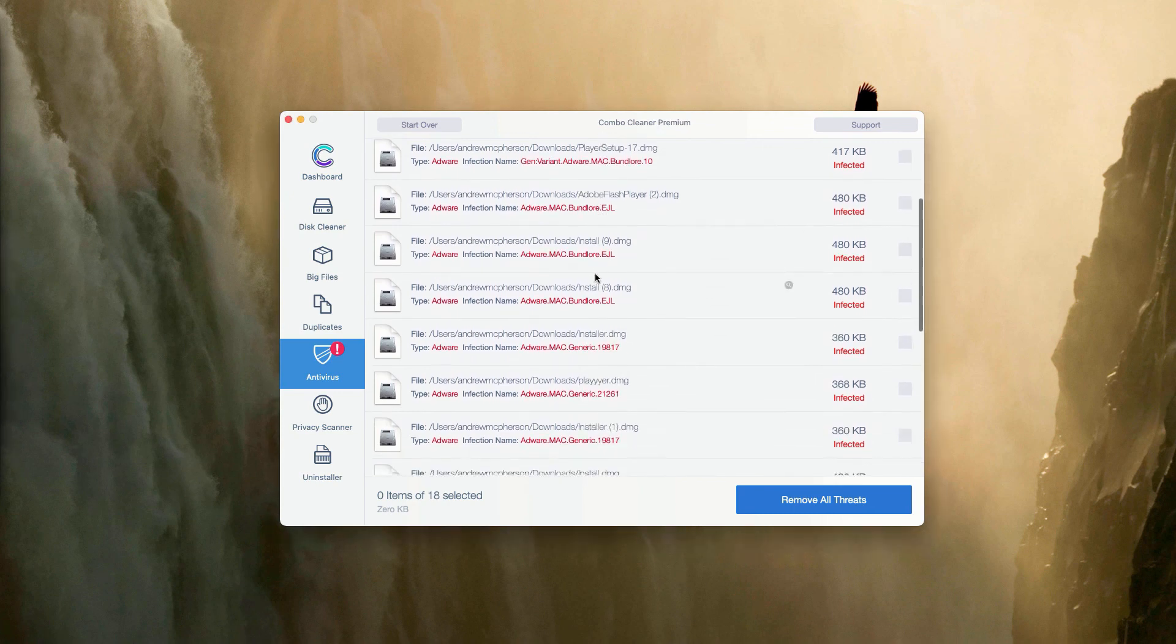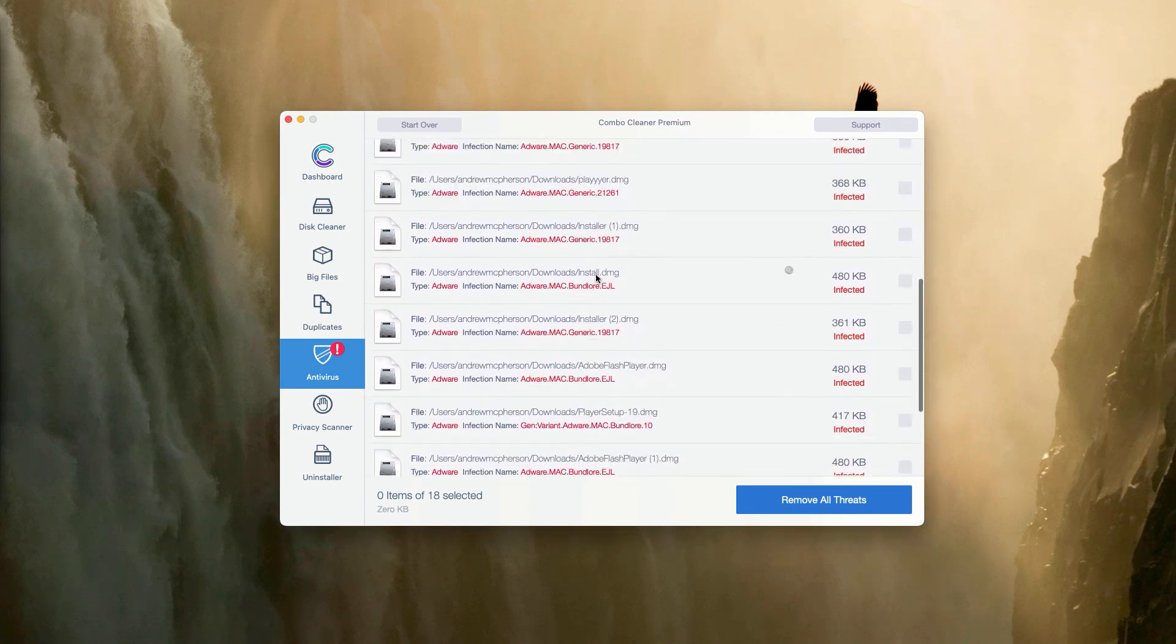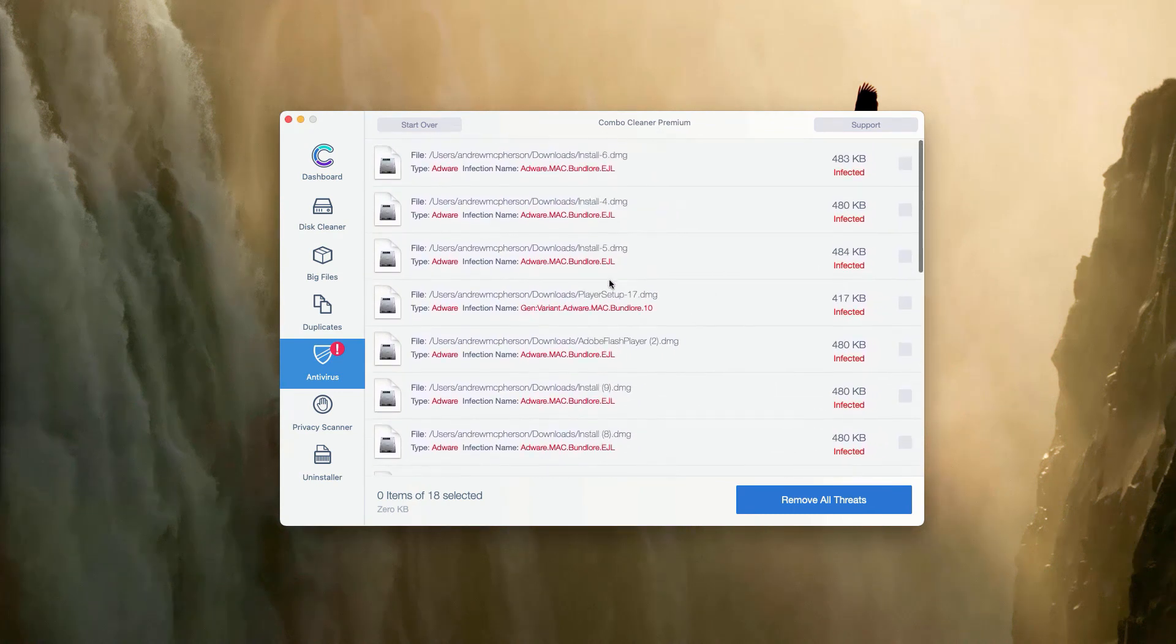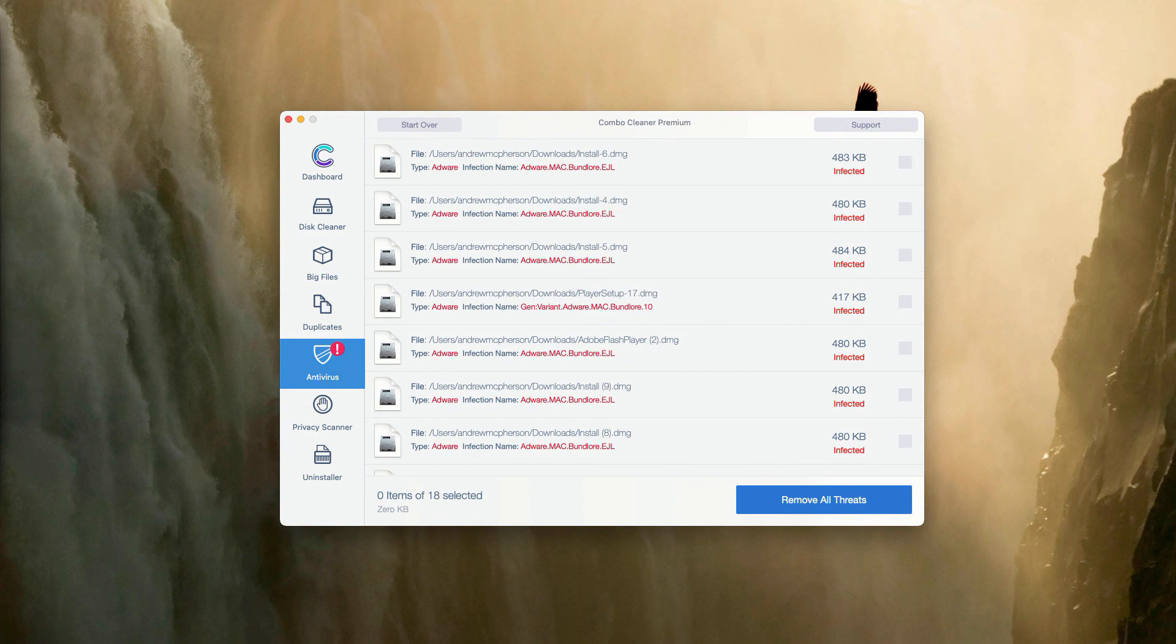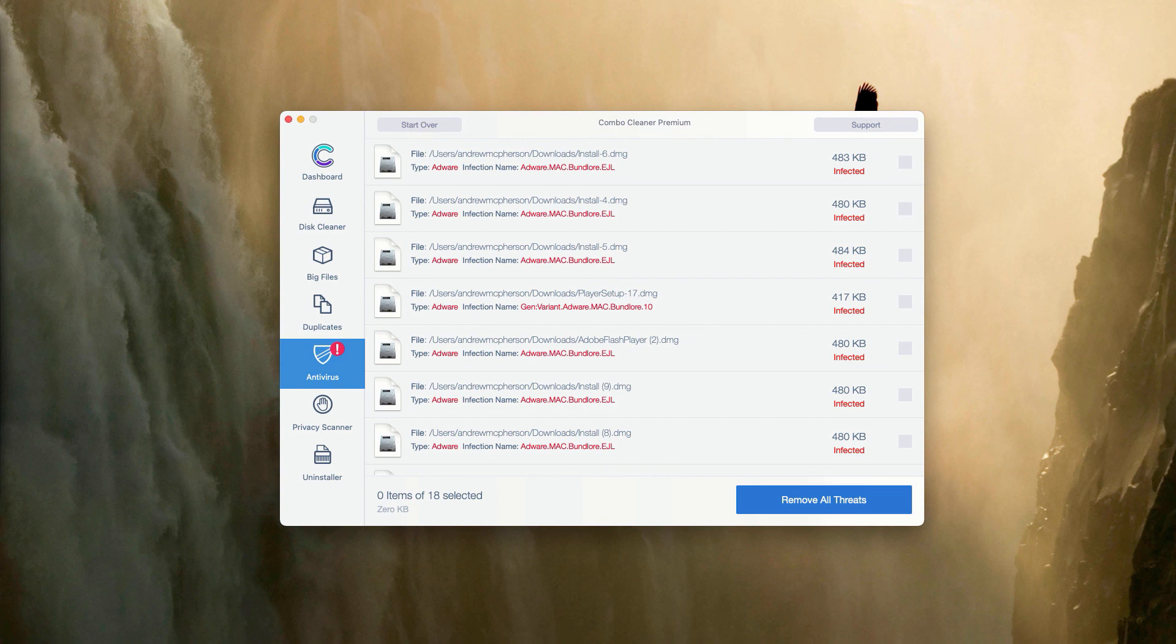Basically, you may do the same thing with all other threats or you may consider purchasing the premium version of the program to get rid of these threats automatically and to get your Mac fully protected.